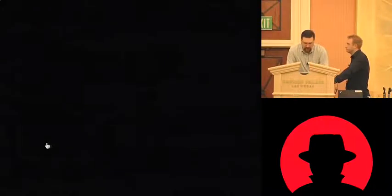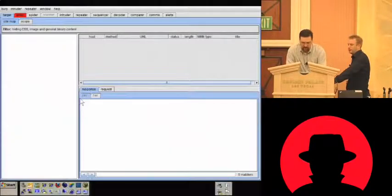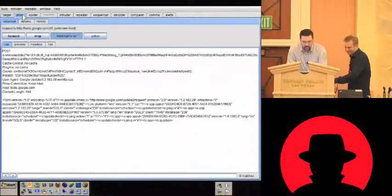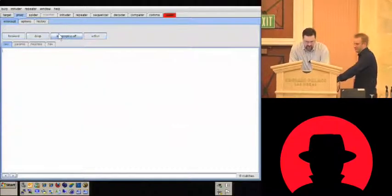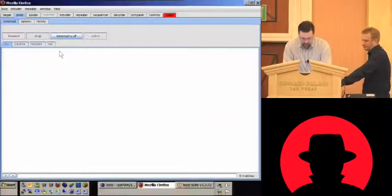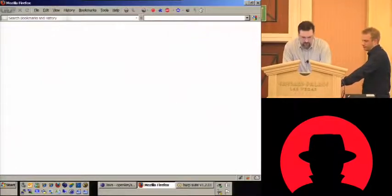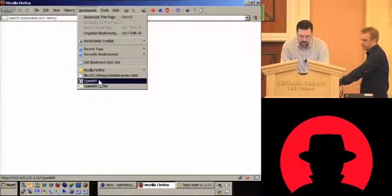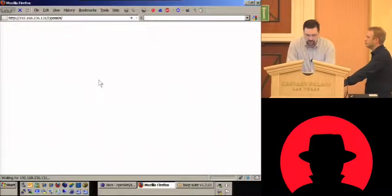This is a real app that we're going to use. Matt set up the virtual machine for it. It's OpenKM, which is essentially an open source document management tool. So we're going to basically just run it through Burp, and I'll show you what everything looks like.